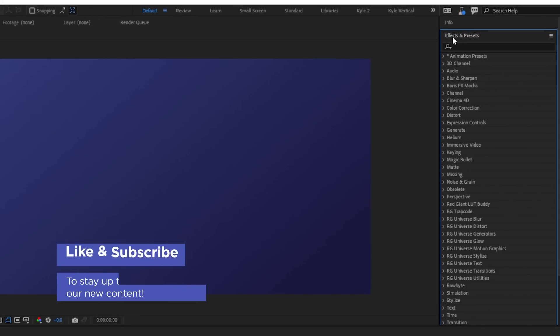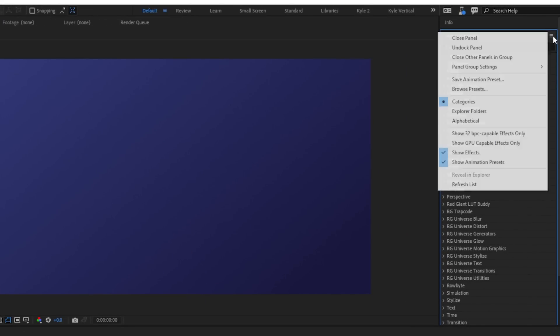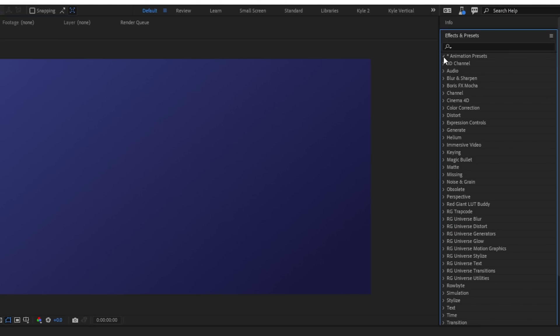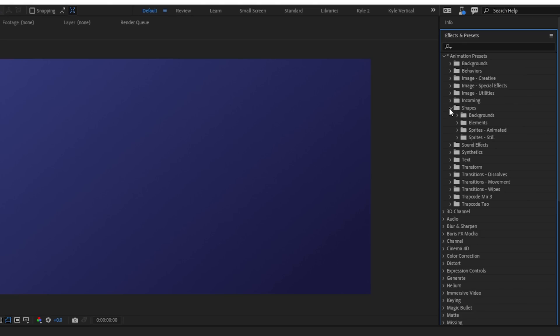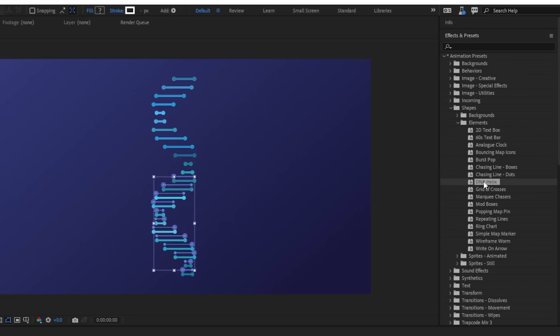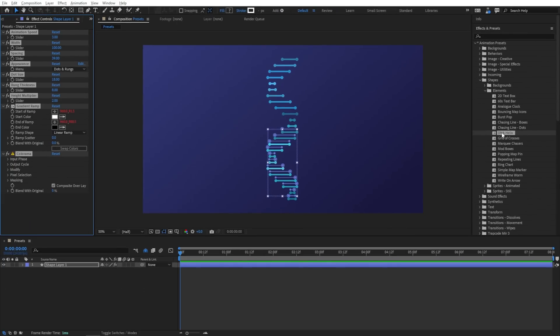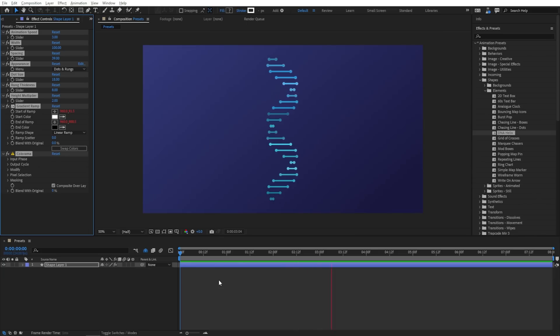If you look in your effects and presets panel, right up here at the top, you should see animation presets. In case you don't, check out this little menu and just make sure you have show animation presets selected. Now you can twirl this open and there's a bunch of different categories in here. I'm just going to choose shapes, elements, and DNA helix is one of the new ones. You can just double click that. And in this case, it'll create a layer with that. This is a pretty sweet little one. And look at all those fancy controls I've got over there.